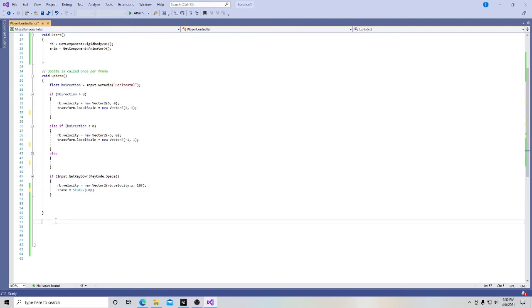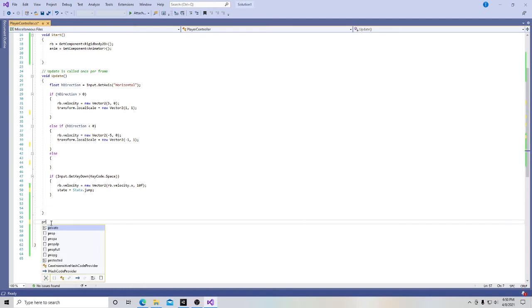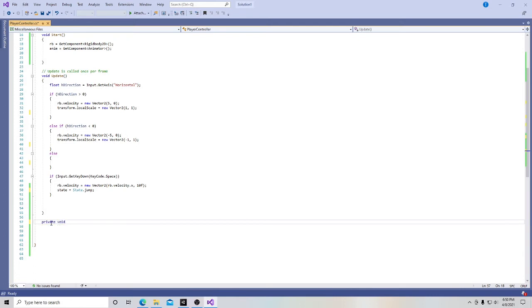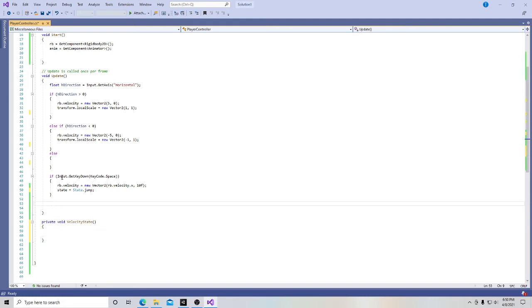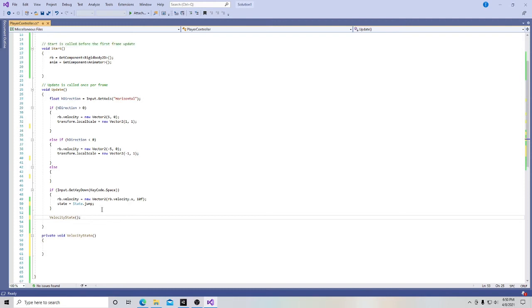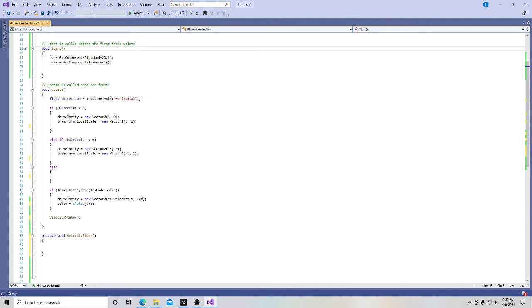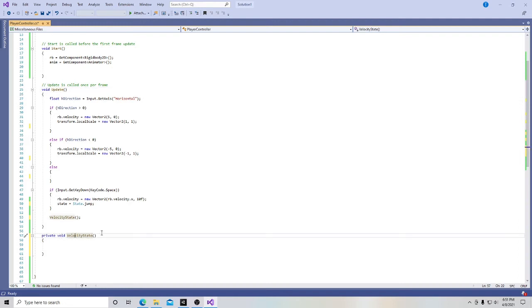When we hit the spacebar, we want to switch to the jump state and therefore the jump animation. Now after that, what we want is right here, we're going to create another function. And I'll explain in a second, a little bit about functions. So we're going to call this velocity state. And we're going to put that in a squiggly line. And now in here, inside our void update function, we're actually going to write velocity state. We're going to put a parentheses. And at the end, we're just simply going to put a semicolon. And how this works is that up here, we see that we have a void start function, we have a void update function. And now down here, we have this private void velocity state function.